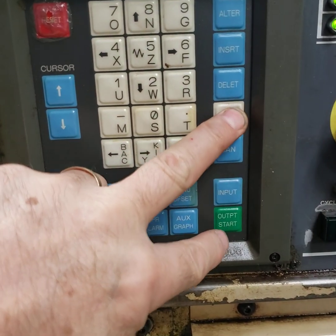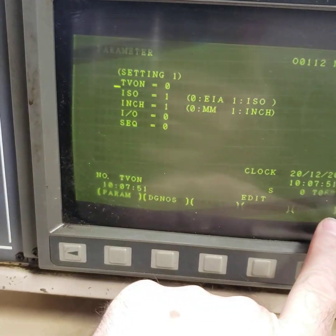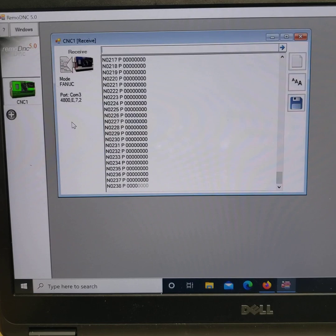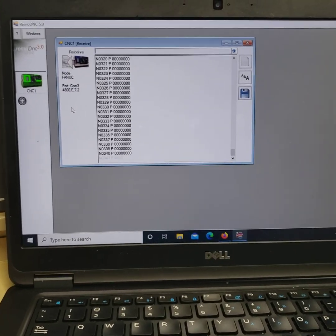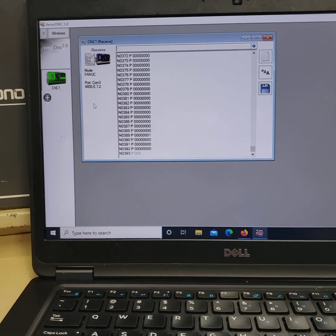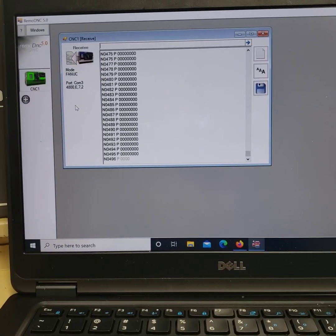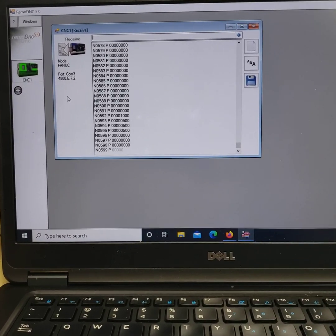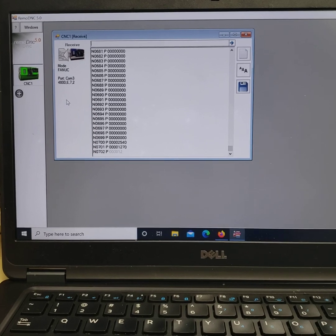You must hold End of Block and press Output Start. You'll get an output signal showing it's going to your PC — you'll see it scrolling down and saving the parameters. It takes a few seconds. If you don't hold End of Block before you press Output Start, you will not save your 900 option parameters. You won't find this in the Fanuc manual — that's a little secret that Fanuc has.